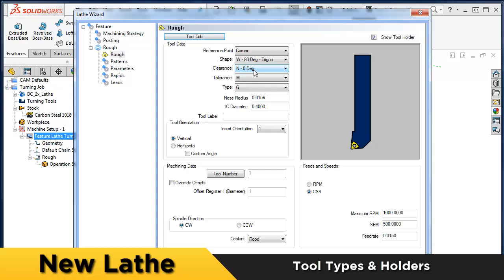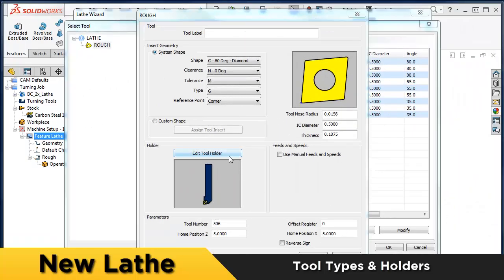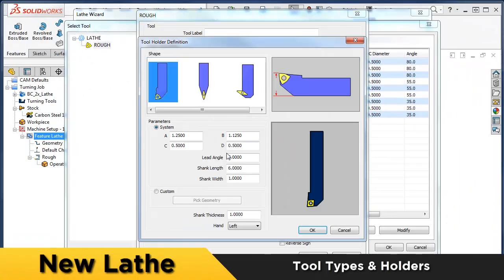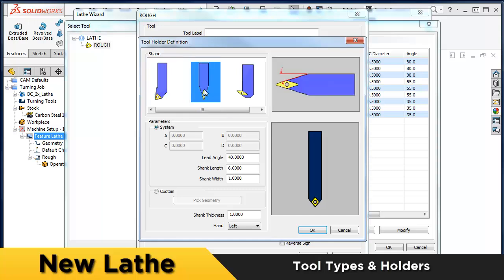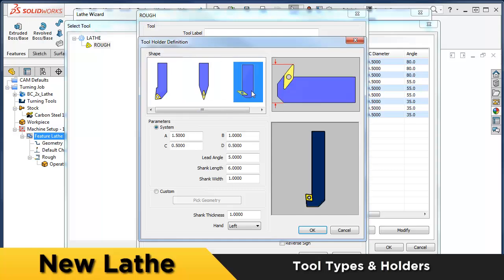We've also added a tool holder library for left, right, neutral, or back turning holders. All your tools will be displayed with a tool holder now.